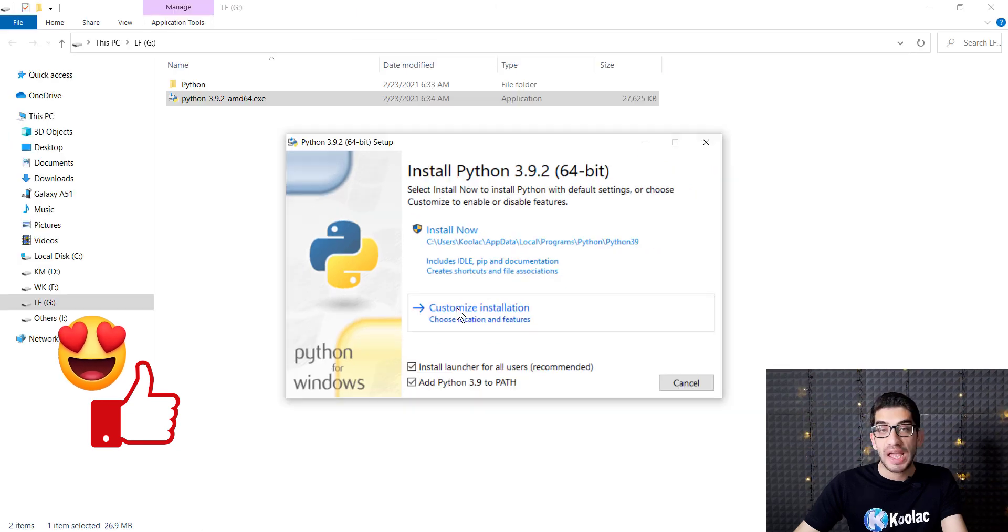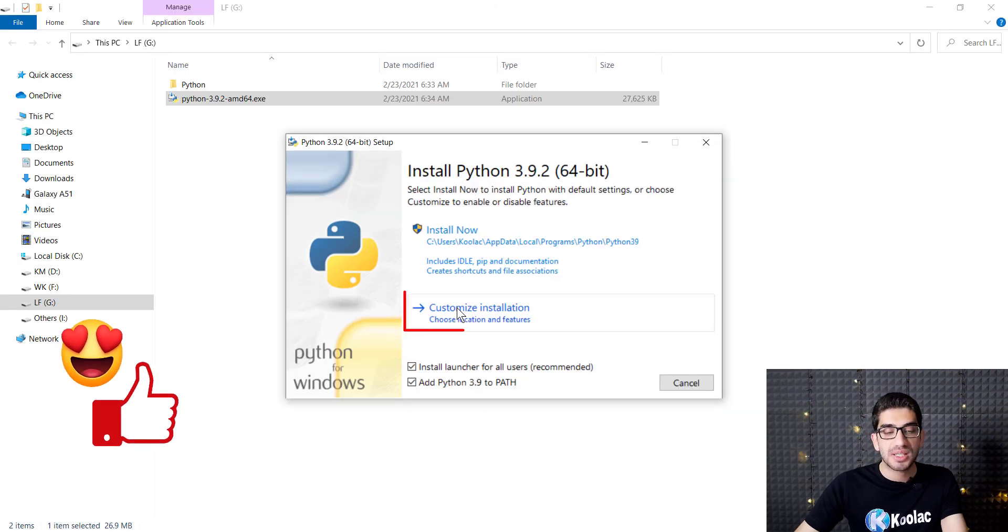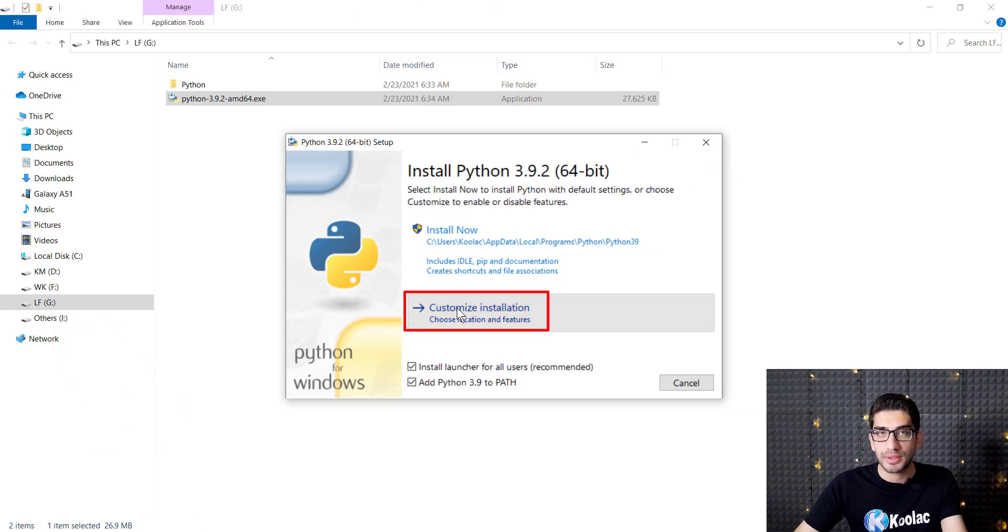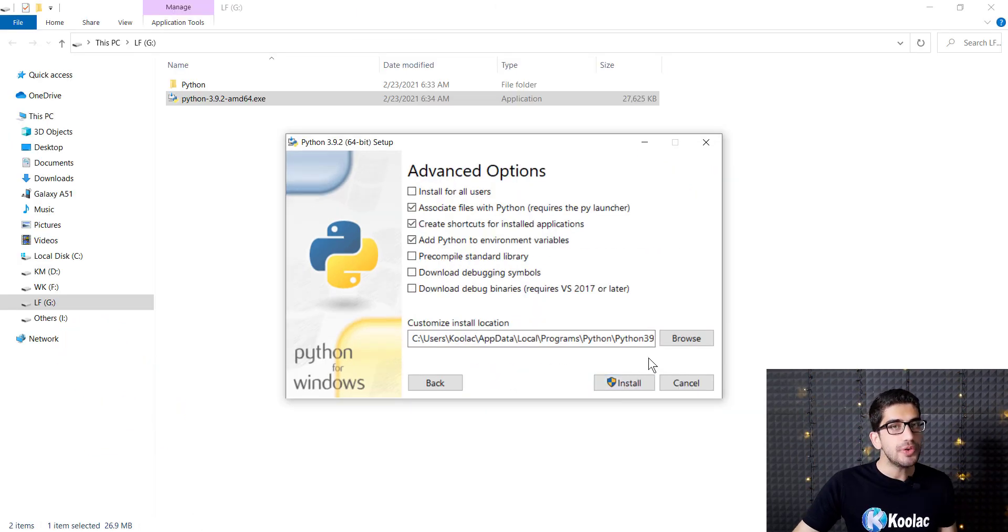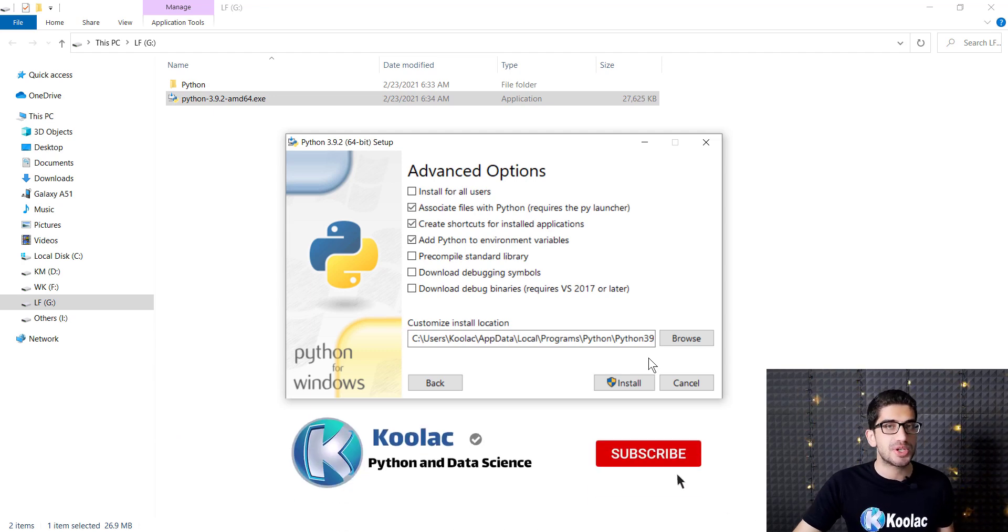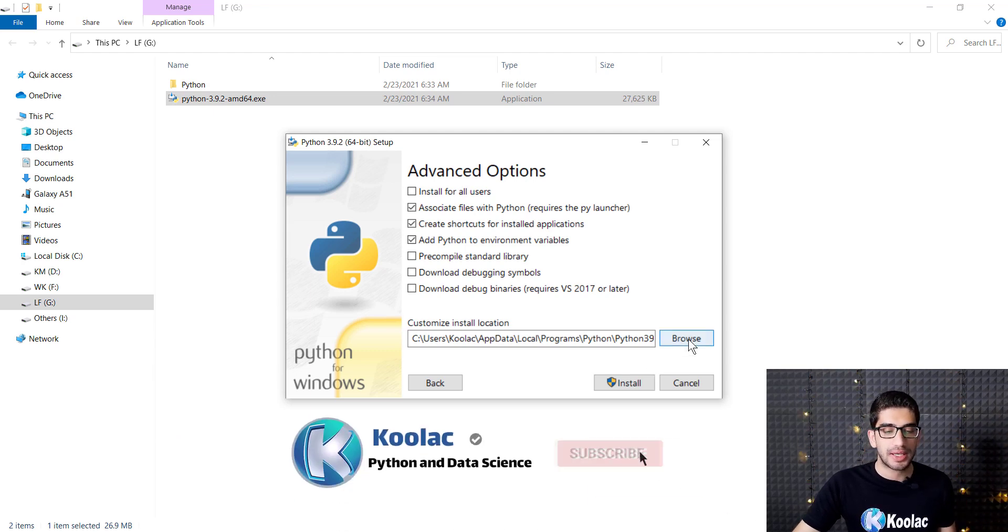Make sure to check this option: Add Python 3.9.2 to PATH. Then click on Customize Installation, then click on Next.